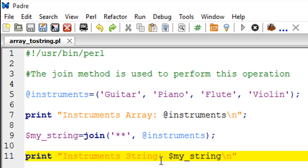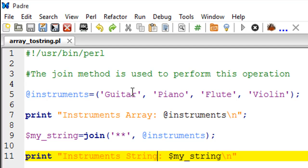The array is called instruments and it has the values guitar, piano, flute, and violin. What I'm going to do is change this array variable to a string and retain these values. When you're going to combine these values and make a string, you'll have to put some kind of glue to bind these elements together.